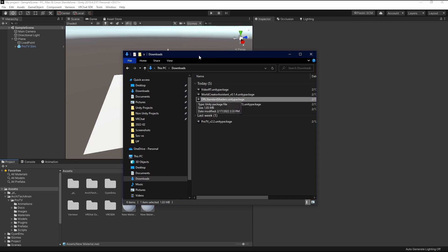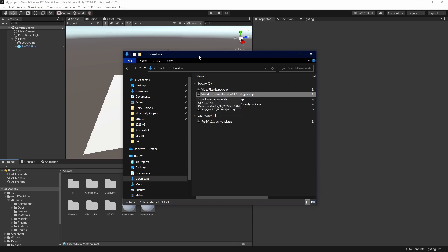You don't need World Creator Assistant. I do recommend it, however. It's fantastic.